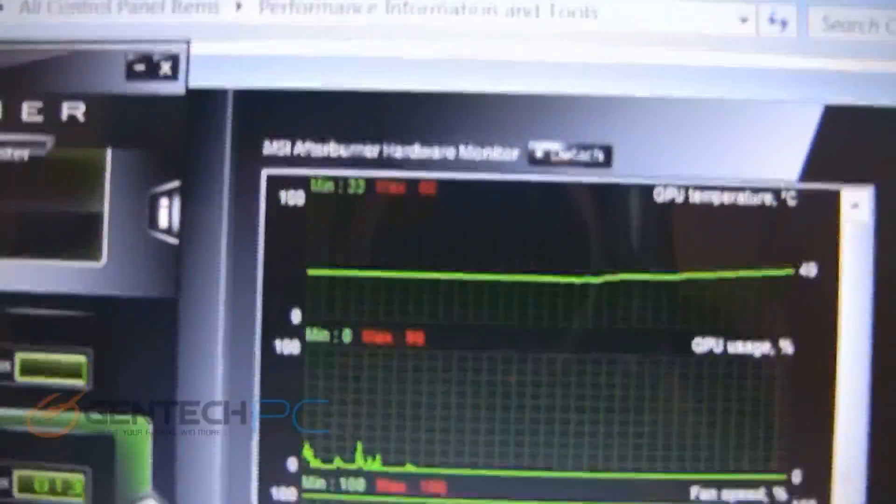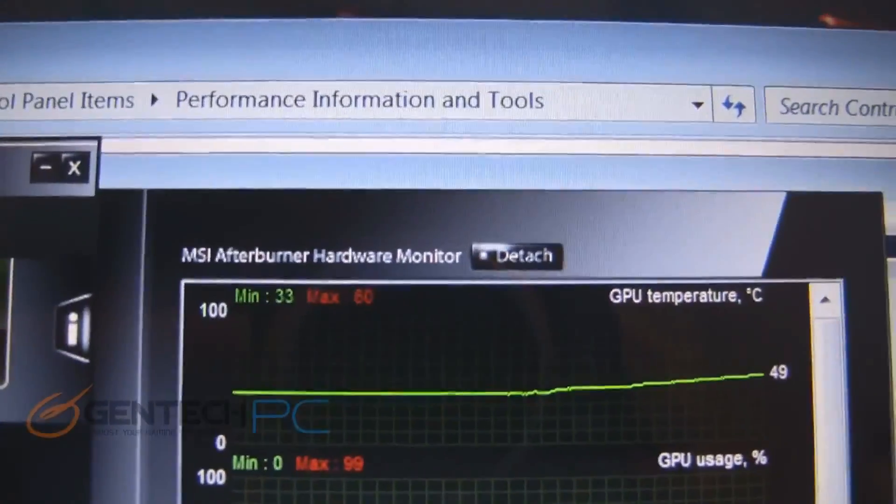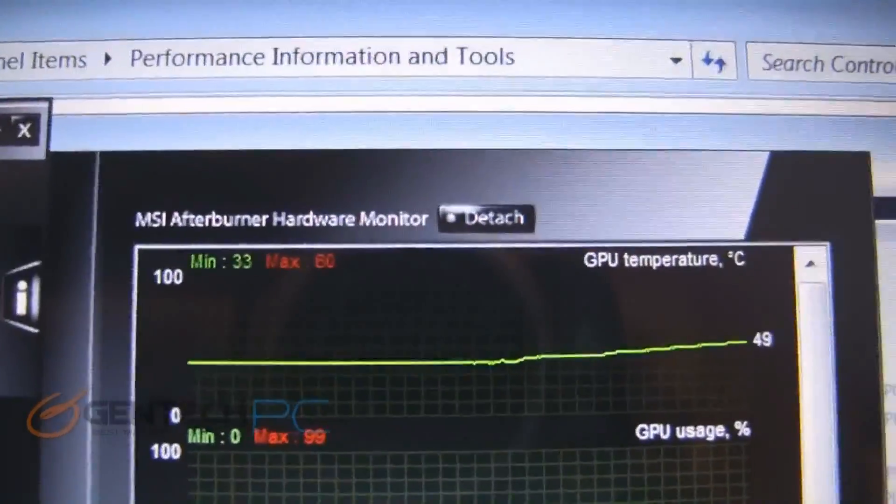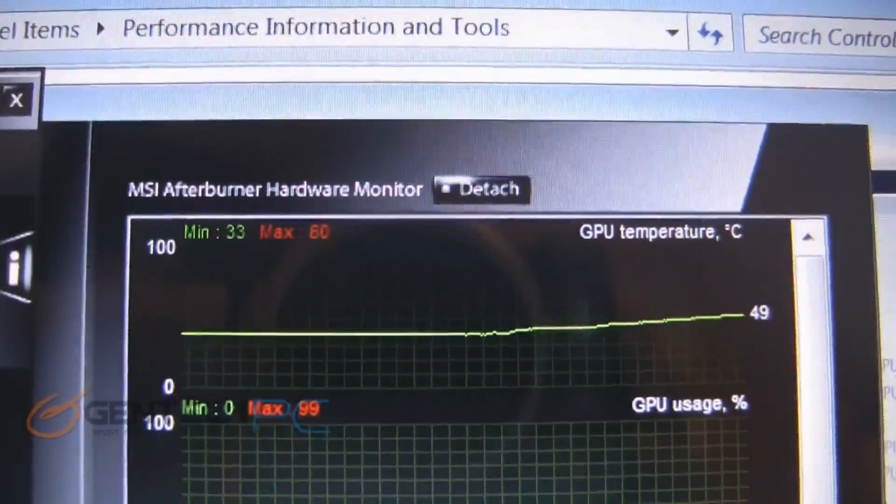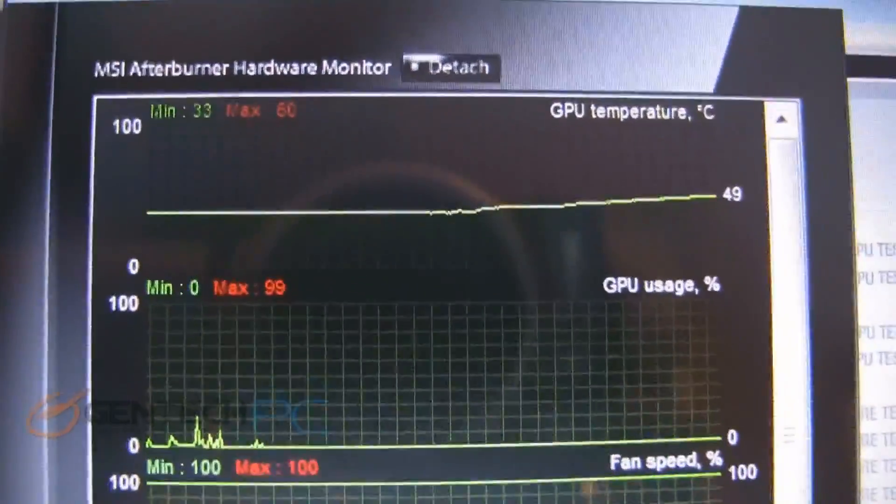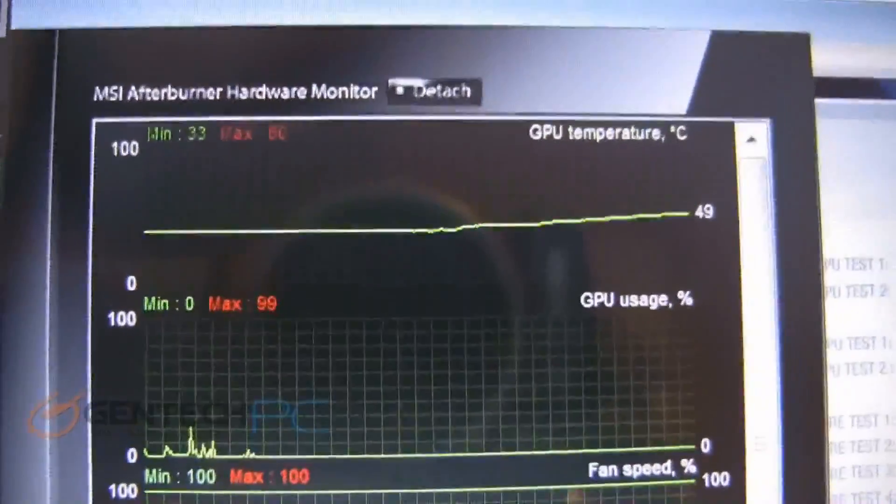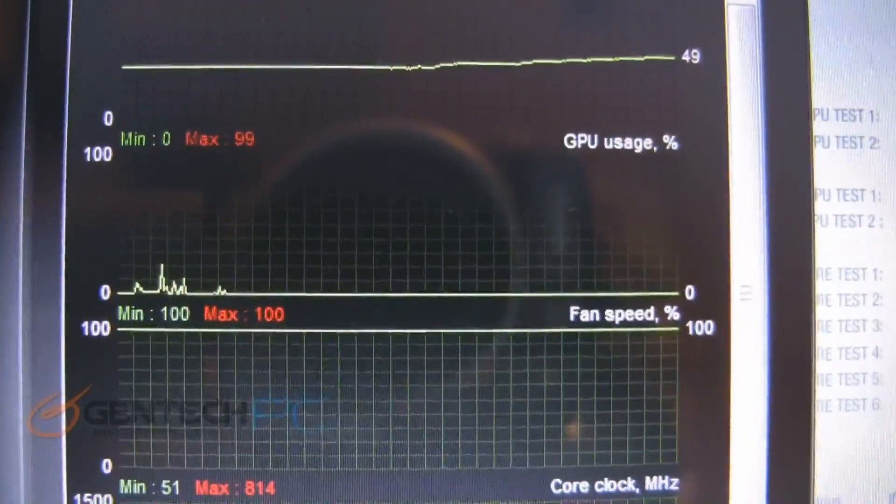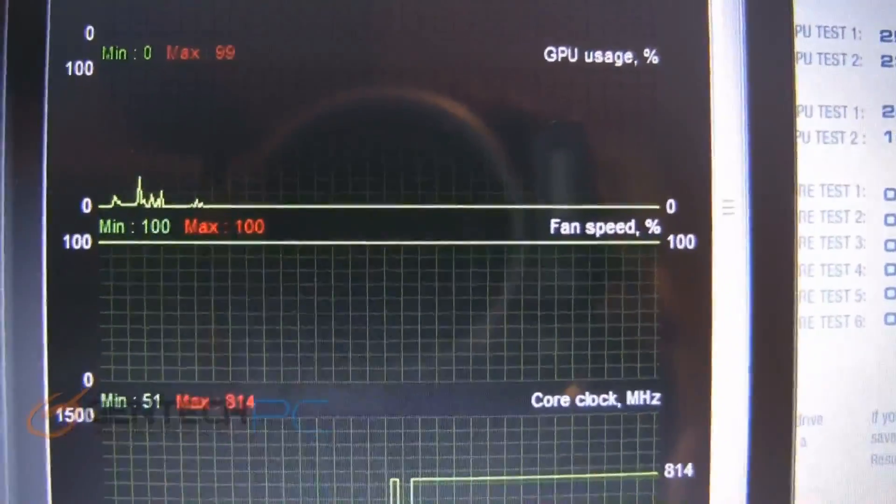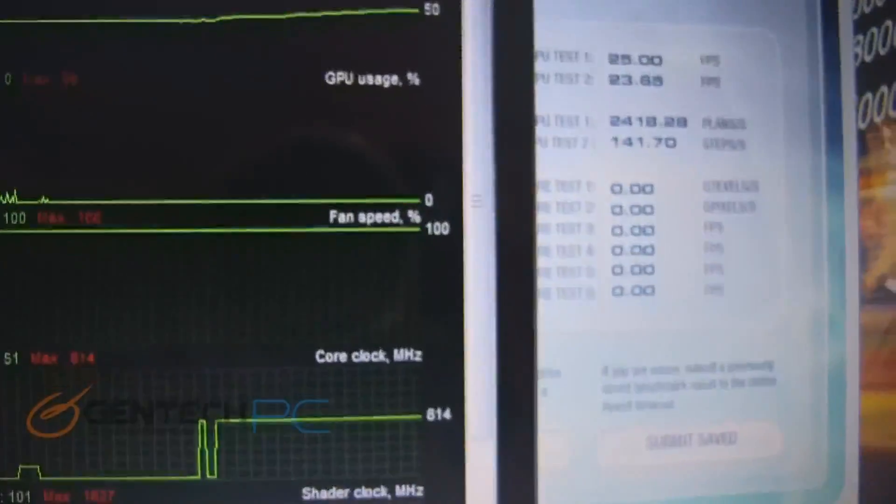Over here we have all the thermal information the computer gave us during the benchmark. As you can see we reached a maximum temperature of 60 degrees celsius during the 3DMark Vantage which is an incredibly good temperature, and that is with the GPU going all the way up to 99% loaded. We did have the fan speed at 100% during the test.